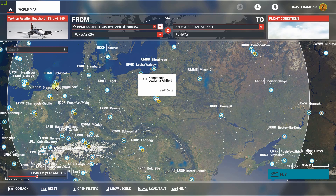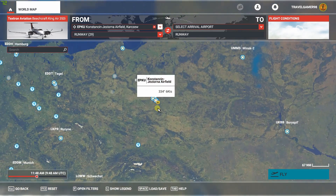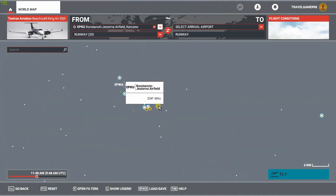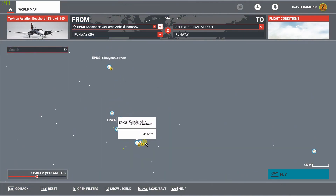Before, it was just the custom scenery from Asobo Studios — the handcrafted airports — but now this also includes that brand new freeware add-on that we just downloaded and installed.